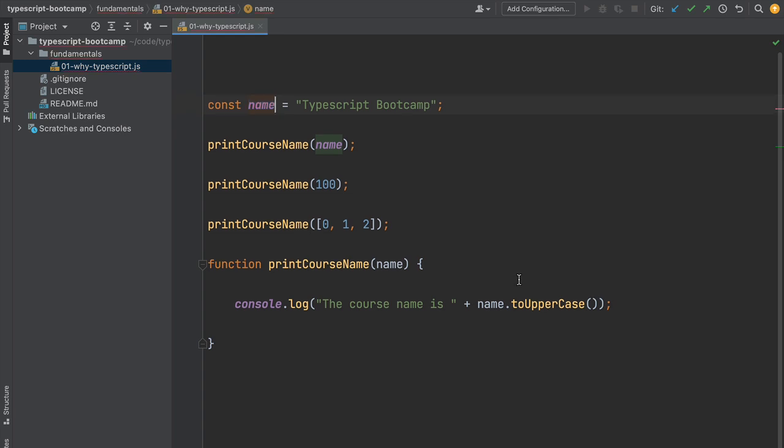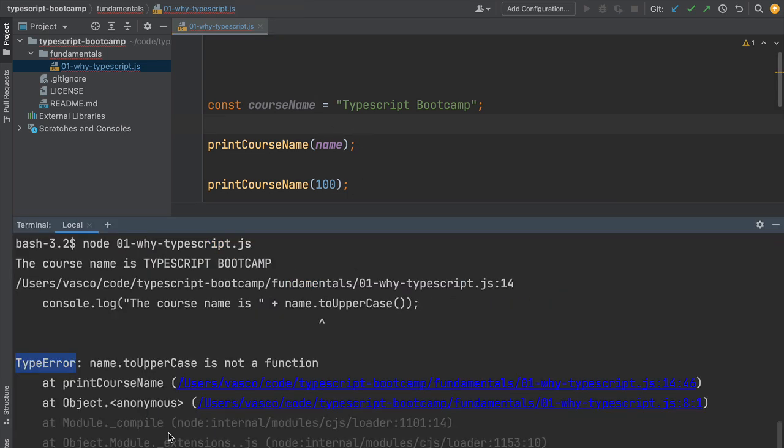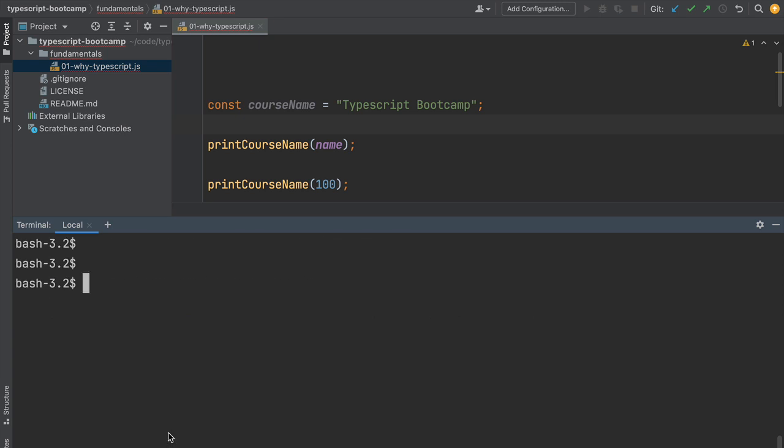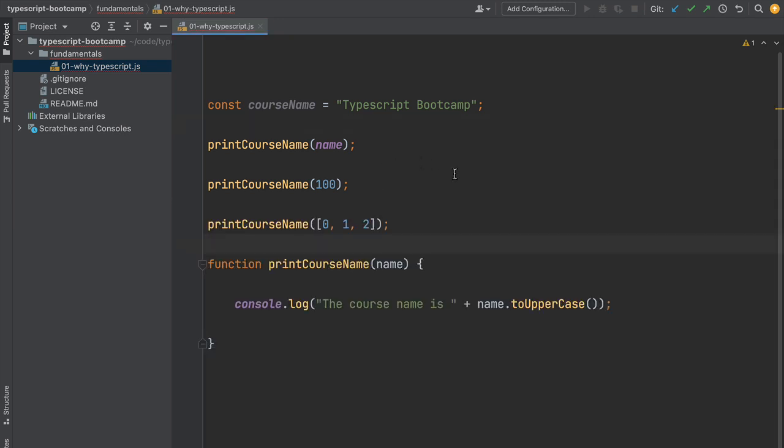Another thing TypeScript enables is better tooling. Let's say we'd like to change the name of this variable to courseName. Notice this didn't break the JavaScript program. If we head to the terminal, clear the console, and run our program again, this time we get a runtime error: reference error, name is not defined.